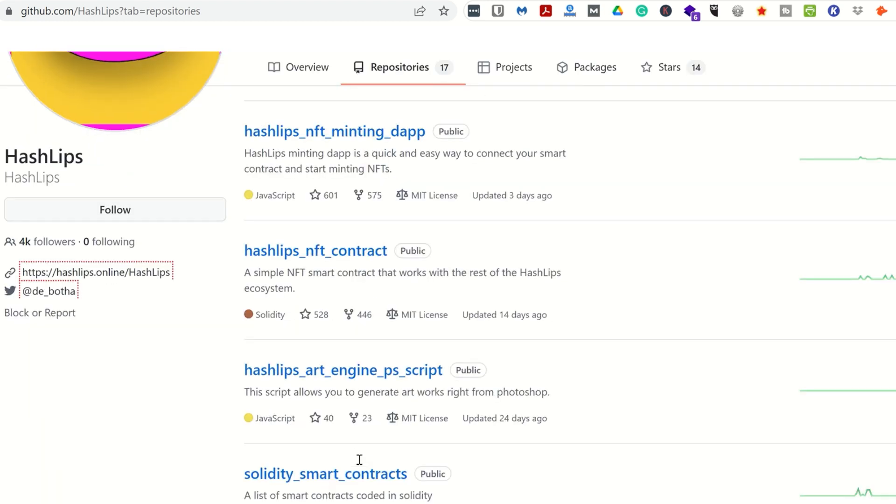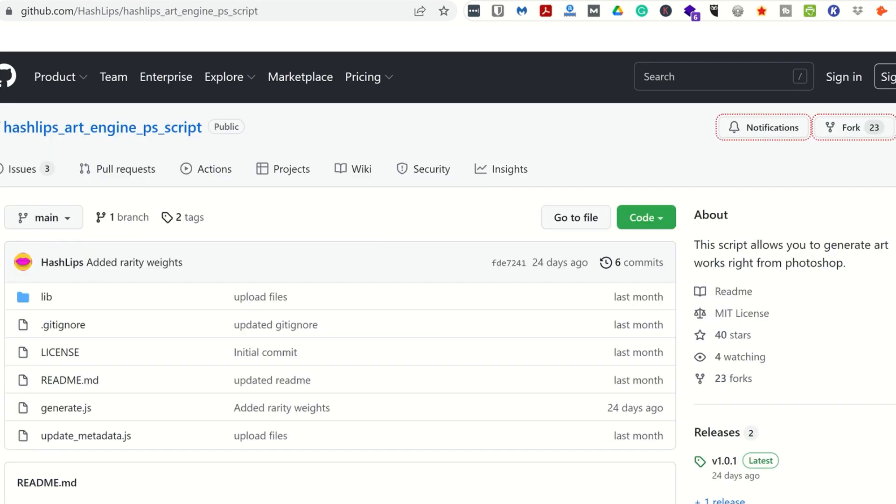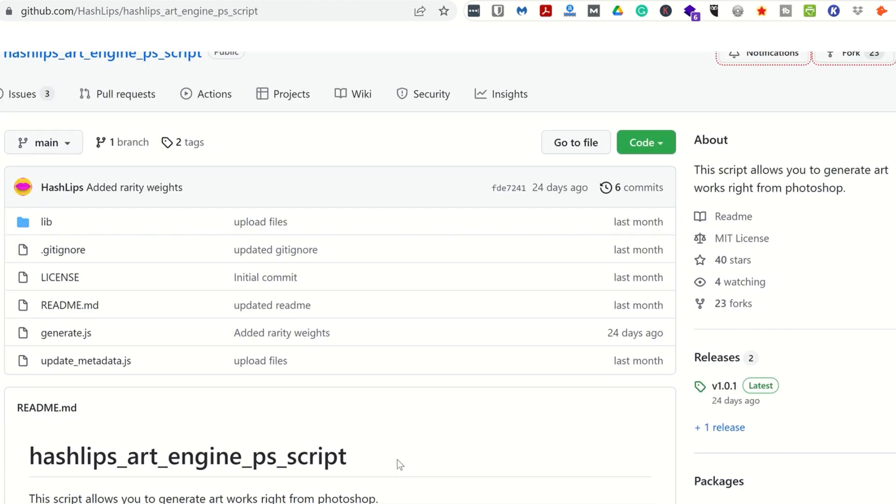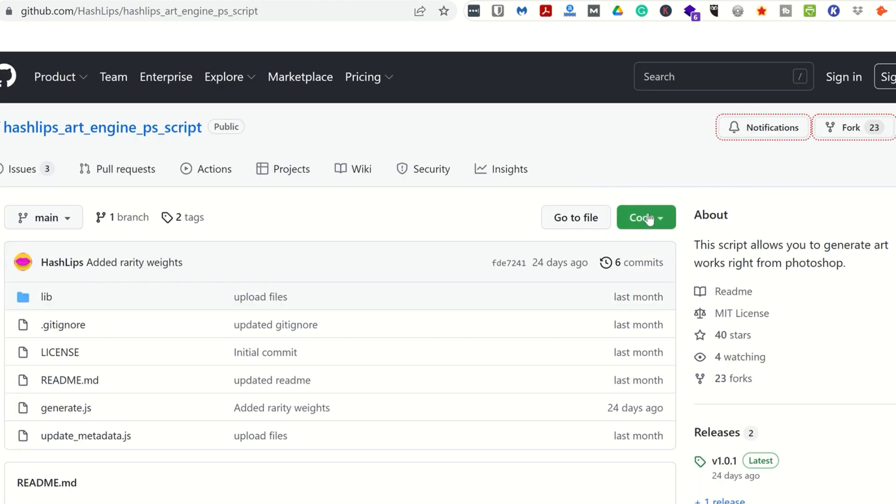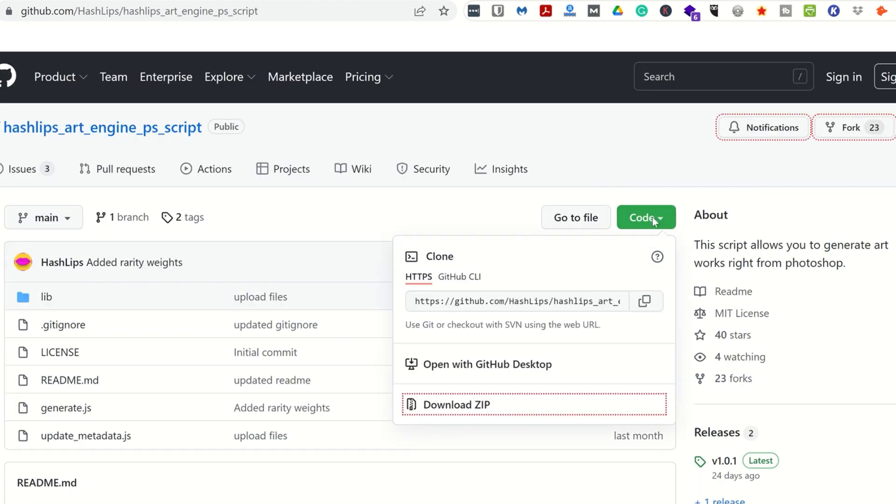You can find the direct link to this, as well as a link to Daniel's channel in the description of this video. Let's download the zip folder, unzip it, and now we need to save our birds.psd inside this unzipped folder. Now once everything is saved, all we are left with is to run the script and wait.